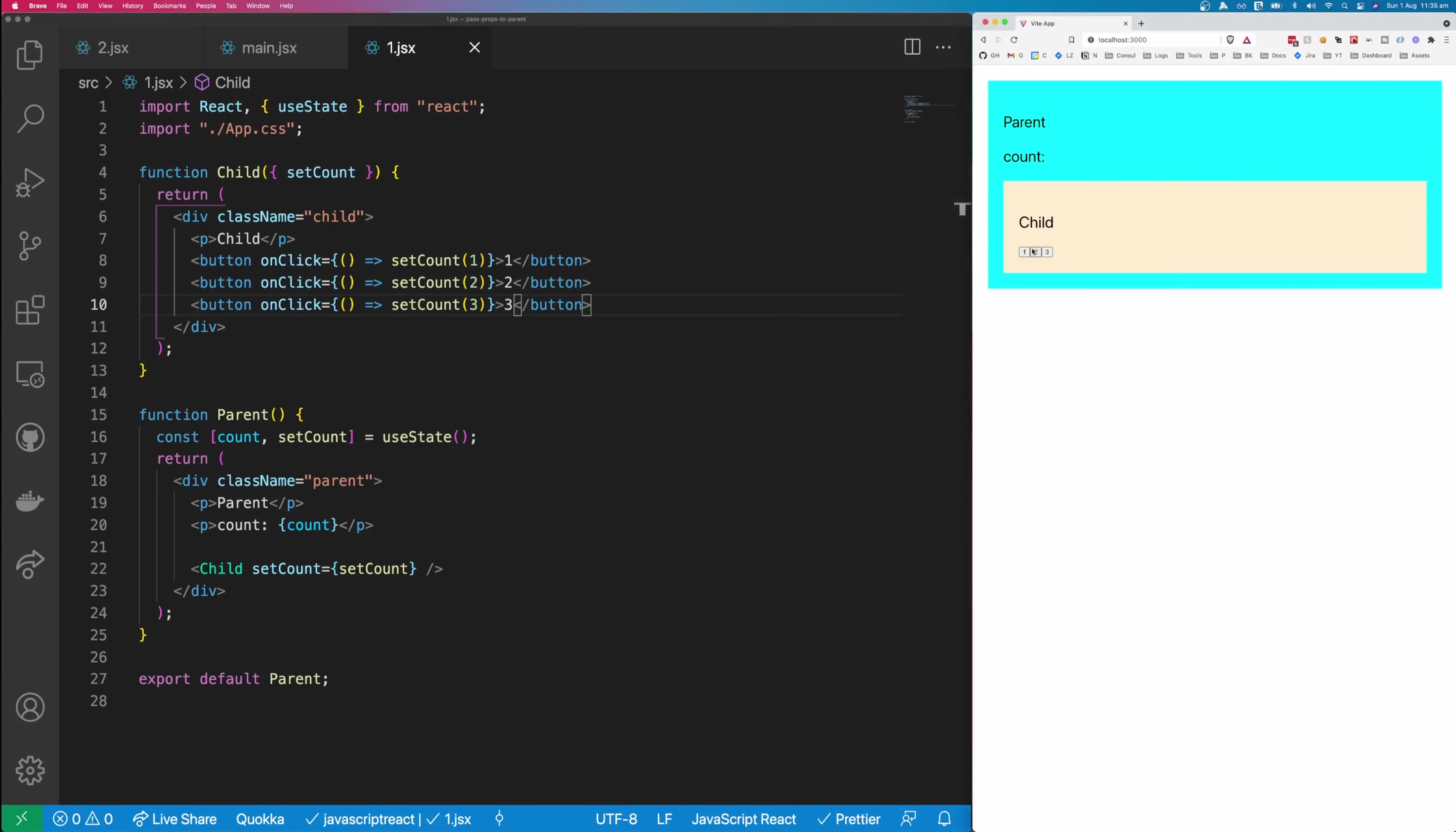And you can see here we now get some buttons, and because we're printing count, we should expect the count up here to change as we press these buttons, and we do.